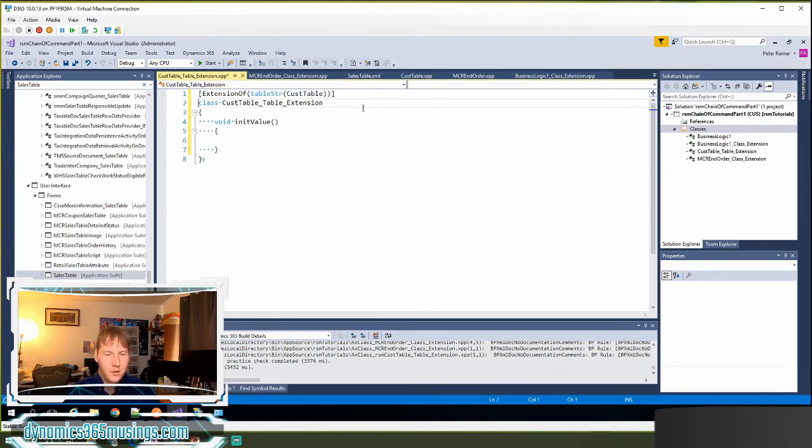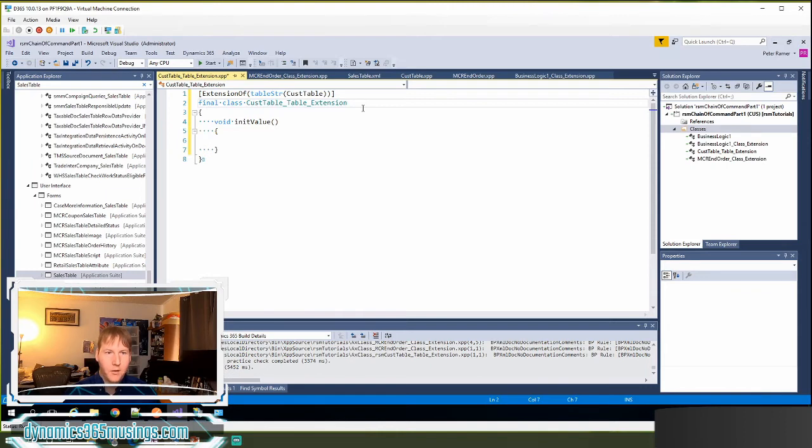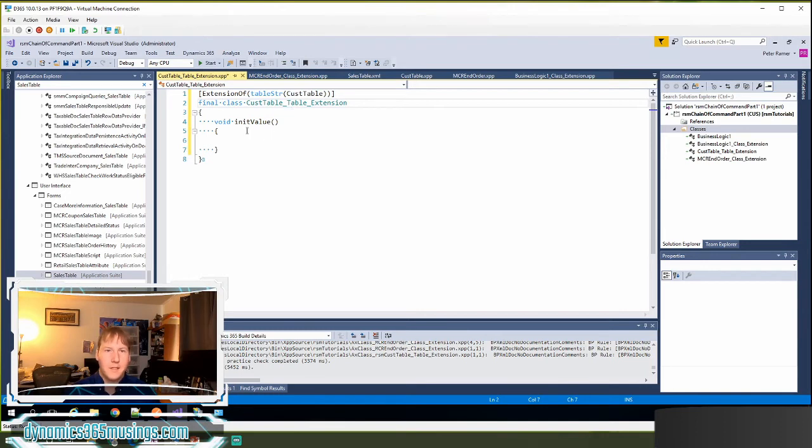The next thing I need to do is make this class final. If I don't, I'll get a compiler error when I try to compile. We're not allowed to extend chain of command classes any further. So we're going to use that final keyword.